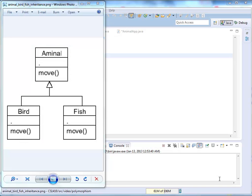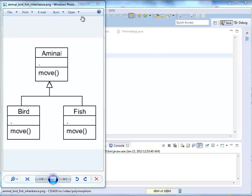Now I want to give a short demo of polymorphism. We are going to create three classes — Animal, Bird, and Fish — with the move method, where move prints 'moving' for the animal, 'flying' for the bird, and 'swimming' for the fish. Both Bird and Fish derive from Animal.